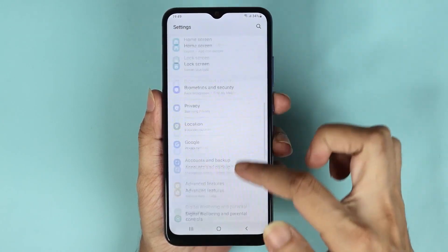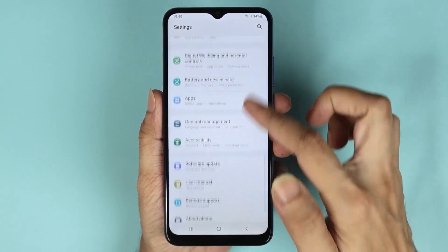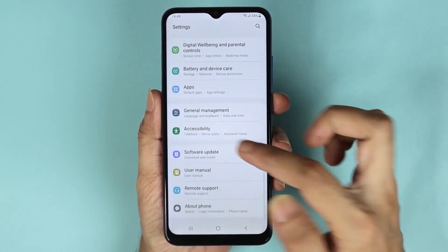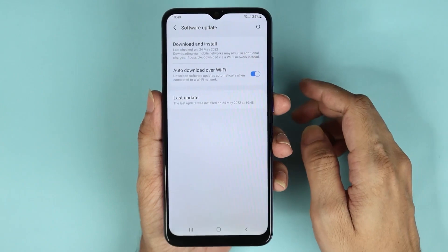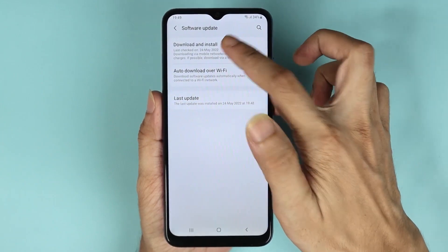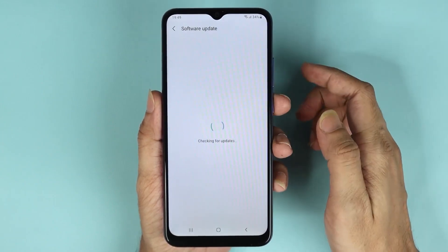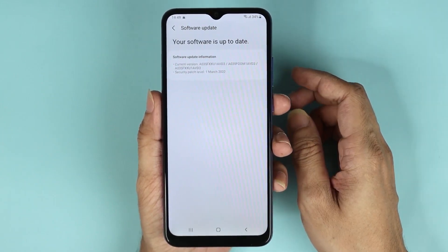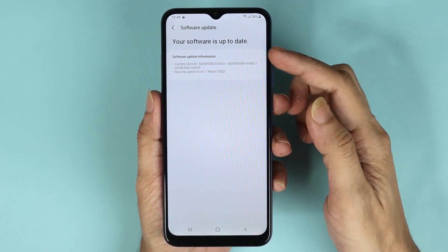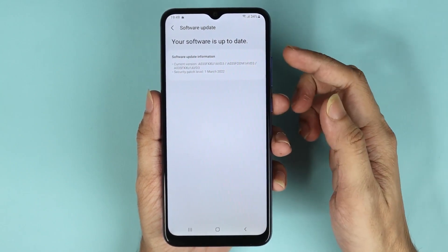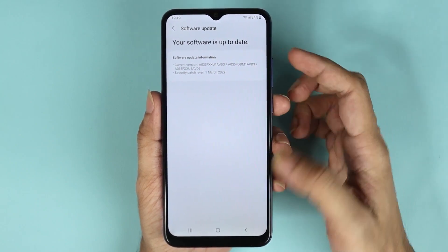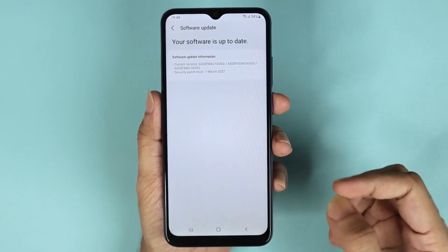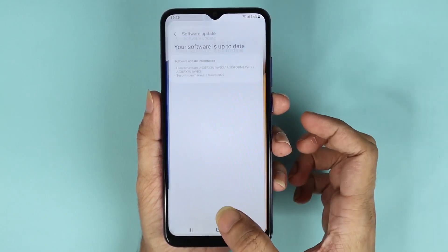Go to Software Update, then go to Download and Install. You can see that it is now saying 'Your software is up to date.'